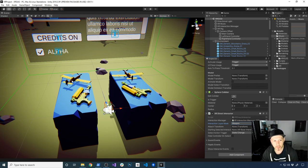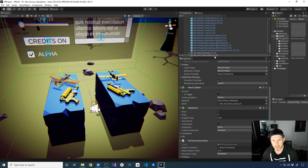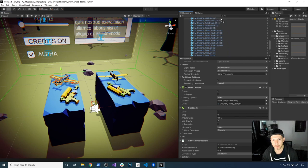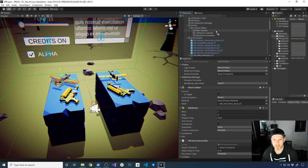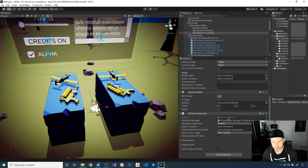I'm also going to be selecting the first item that gets basically selected. Unity has this option called starting selected interactable, so I'm going to look for the plane, which should be on the very bottom. I'm going to move it up so I can select it easily, and then I'm going to select my right hand controller and drag and drop the plane to the starting selected interactable.